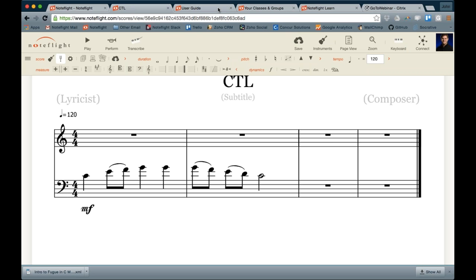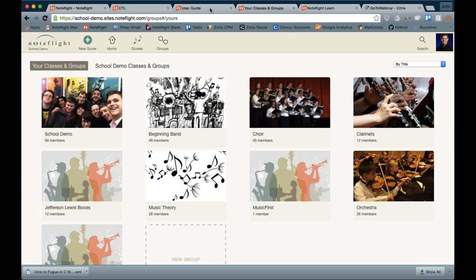For school plans, we have something called NoteFlight Learn, which is what most schools use. NoteFlight Learn gives you a private community for all of the teachers and students within a single school or district. It allows you to create your own unique URL that matches your school — your school name dot sites dot NoteFlight. This puts everyone in a private domain so you're no longer on NoteFlight.com, and this allows teachers and students to interact freely within this environment without being on the regular web. This applies to the Child Online Privacy Protection Act and other rules — COPPA and FERPA — and we are completely compliant.